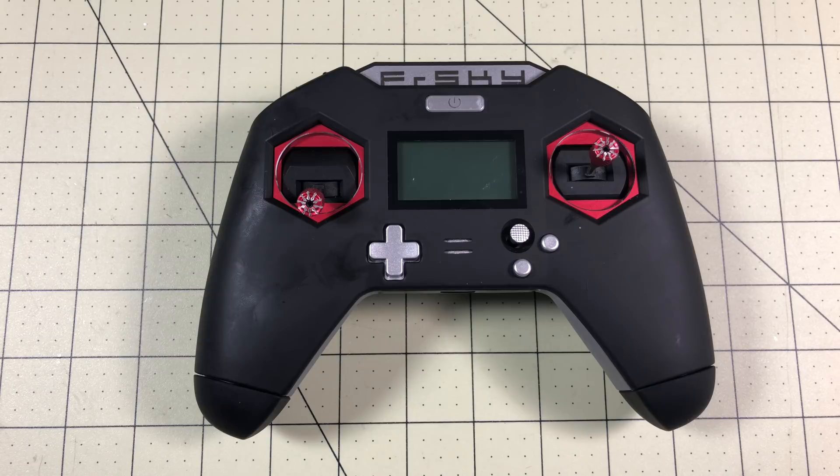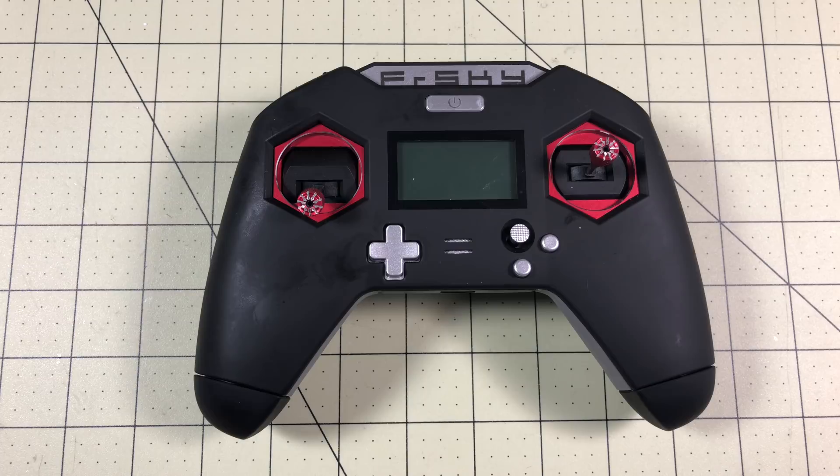Hello Drone Racers, I'm Mark and today on DroneRacer101 I'm going to show you how to set up a momentary switch on the Taranis X-Lite.